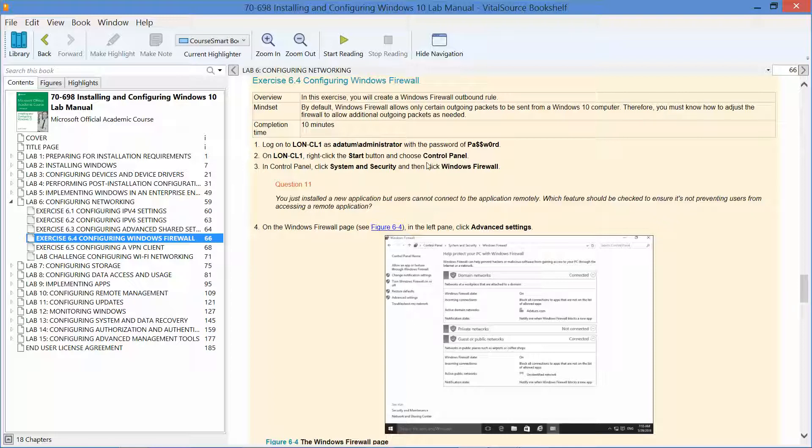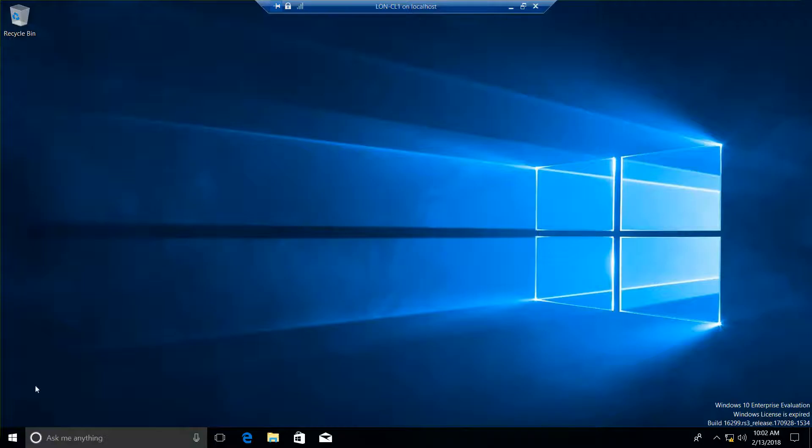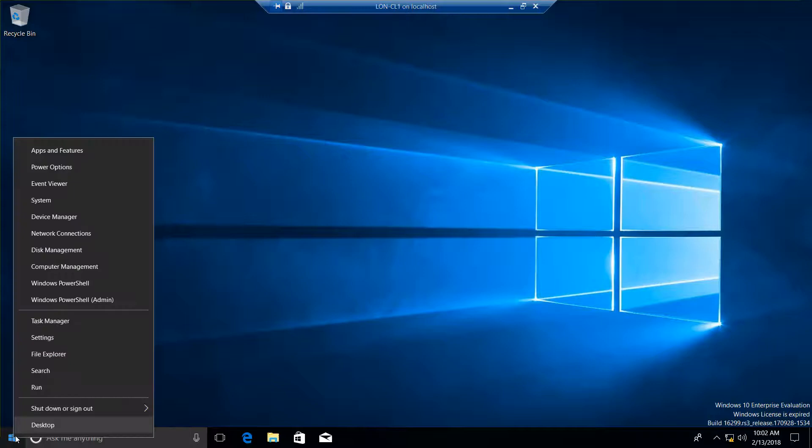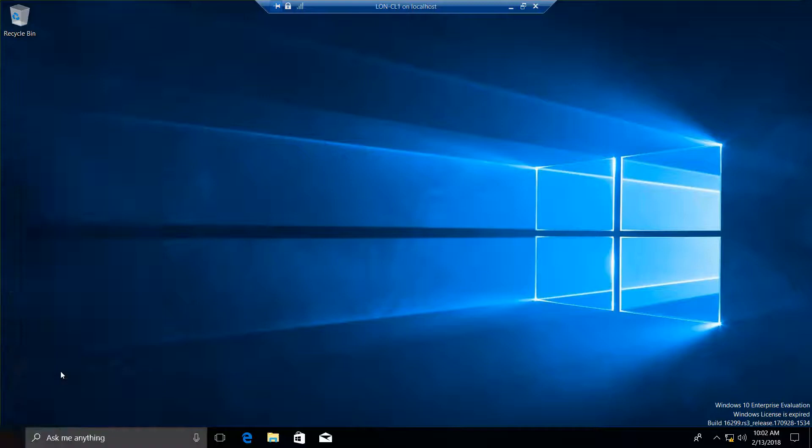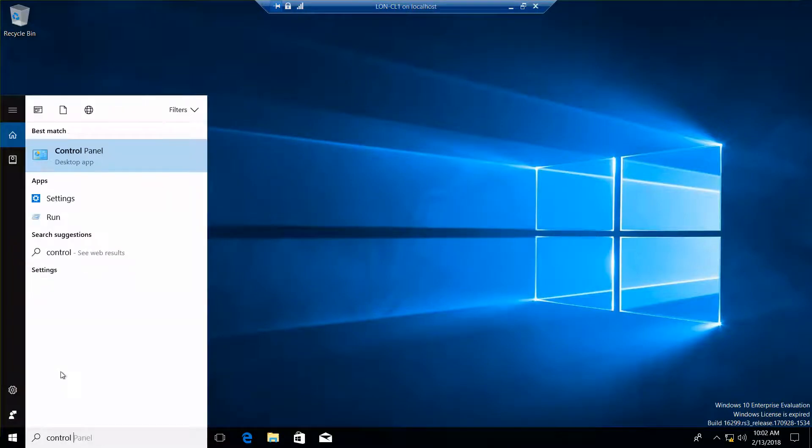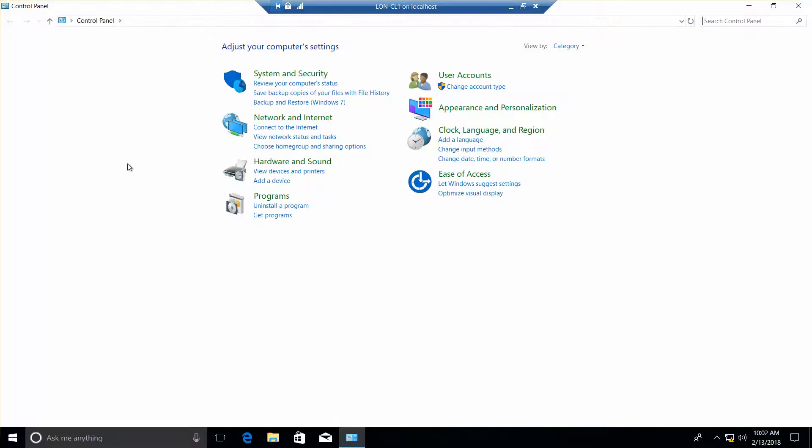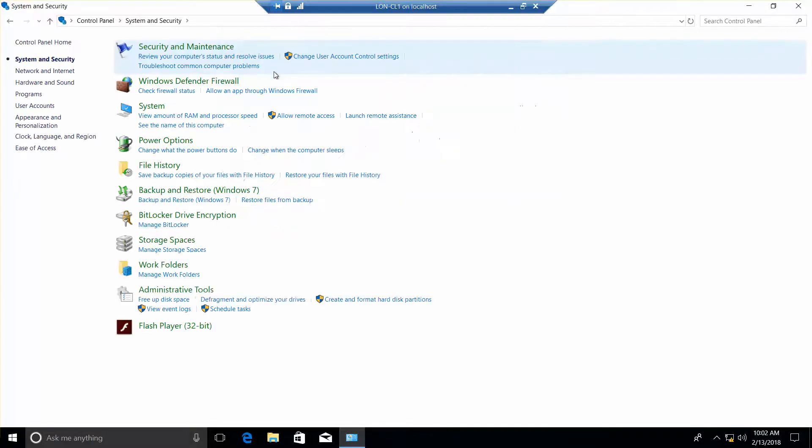So the next thing we are going to do is go into our control panel. Right click and do search, control panel. Now we want to click on system and security, which is right here, and then click on Windows firewall.